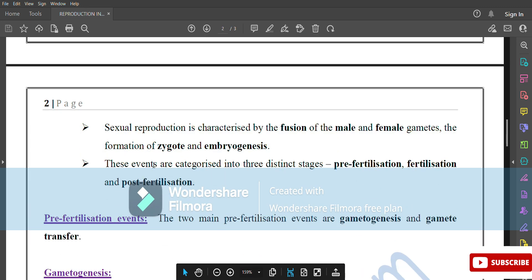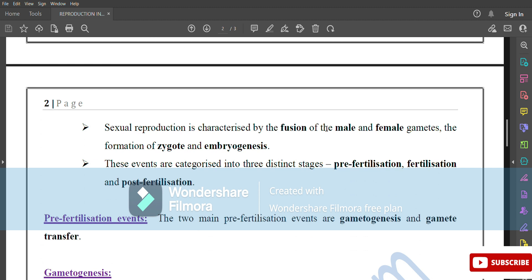Sexual reproduction is characterized by the fusion of male and female gametes, the formation of a zygote, and embryogenesis. These events are categorized into three distinct stages: pre-fertilization, fertilization, and post-fertilization.